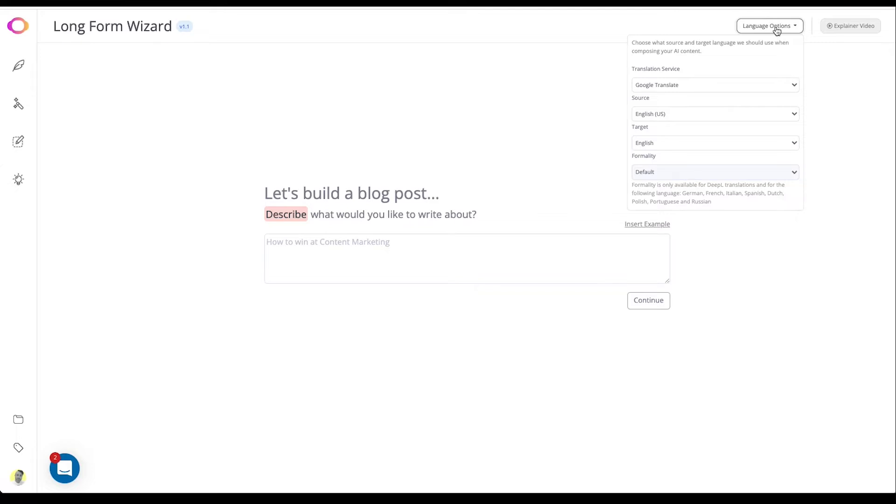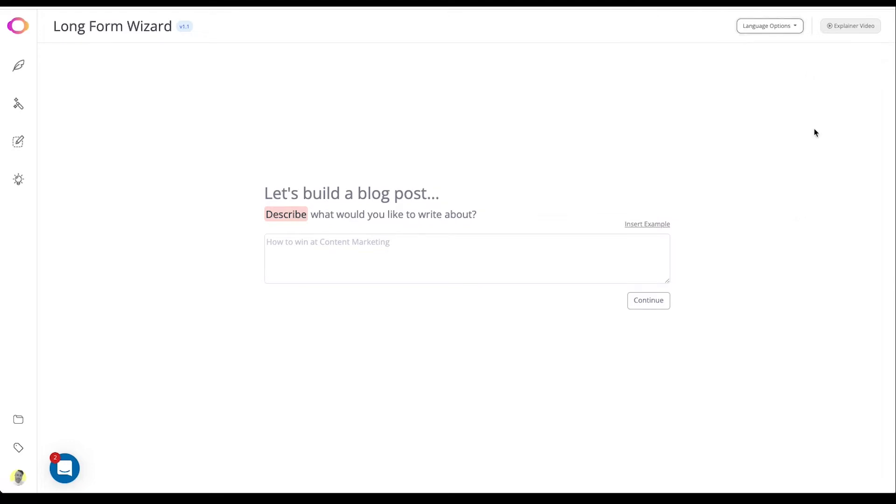Contentbot can receive and output in pretty much any language by using one of the three translation providers found in our language tools. For this demo we'll be using the example topic.